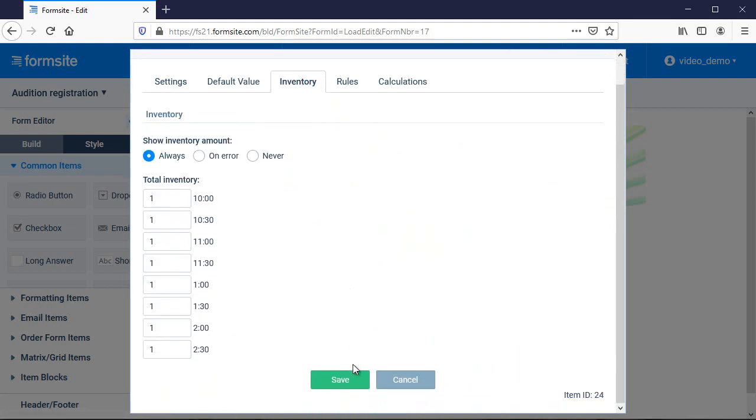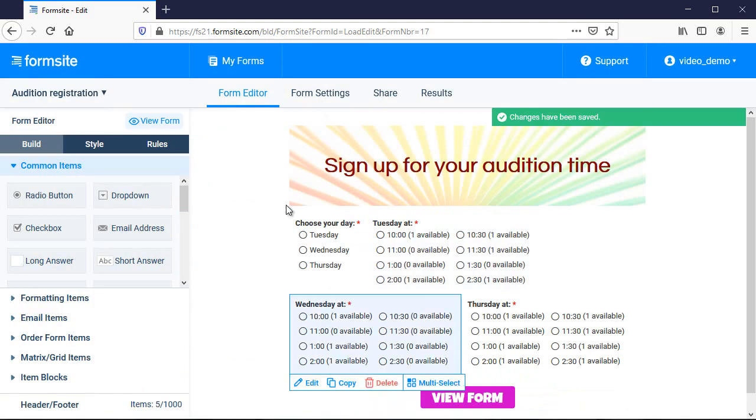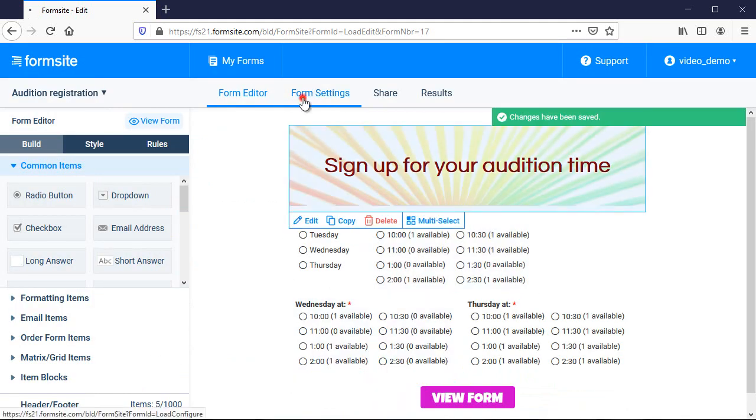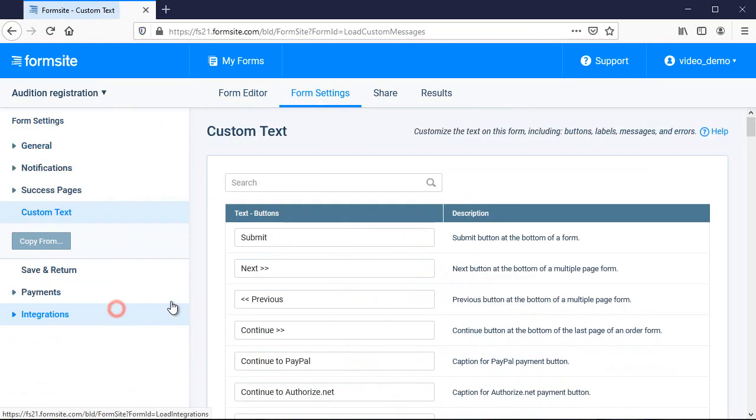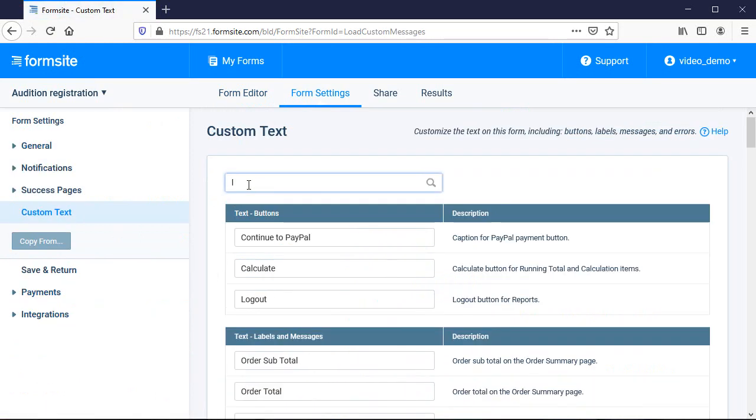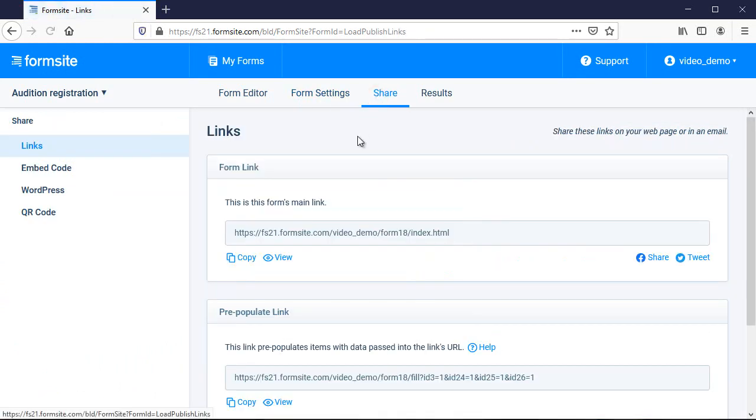I've also customized the word next to the inventory remaining by going to Form Settings, Custom Text, then searching for the inventory label. Let's see how it works.